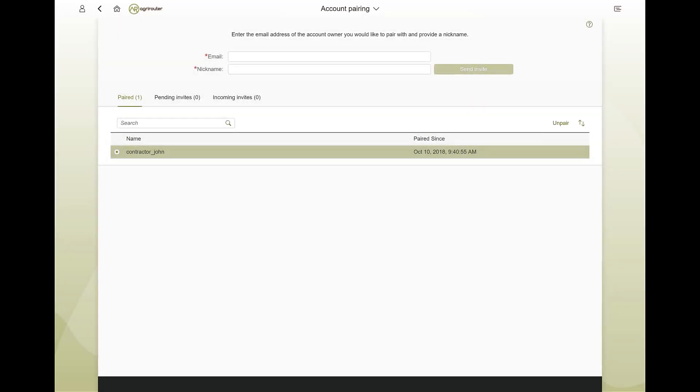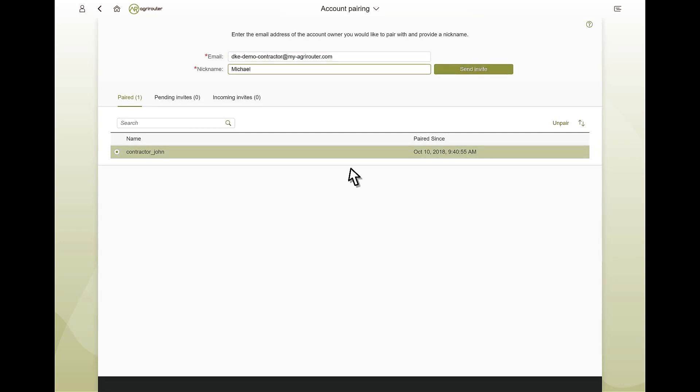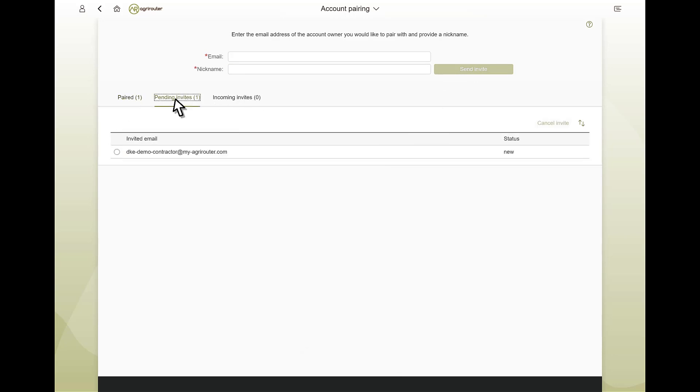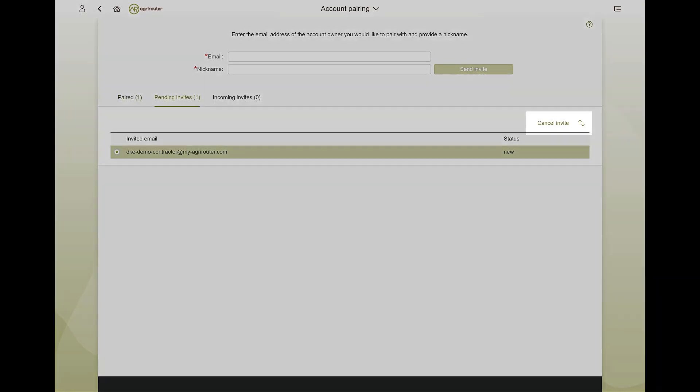To establish a connection, simply enter the email address and a display name. In the open invitations category, you can now see your request, which you can also cancel.